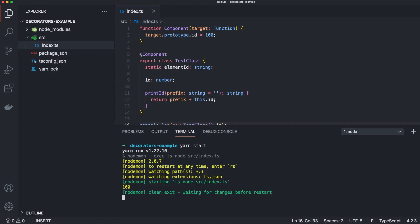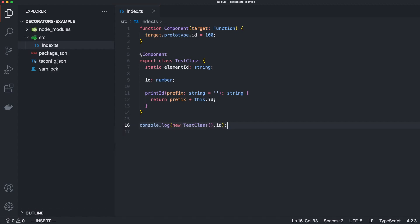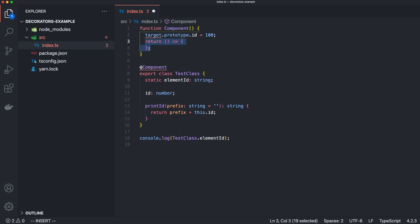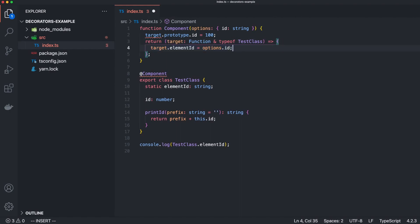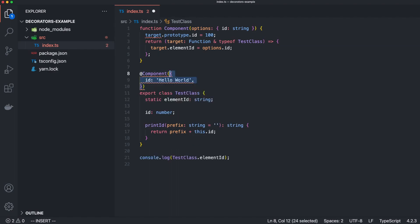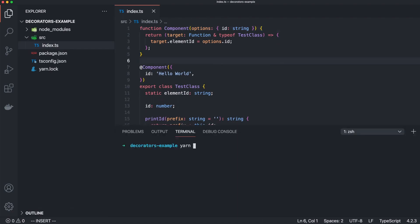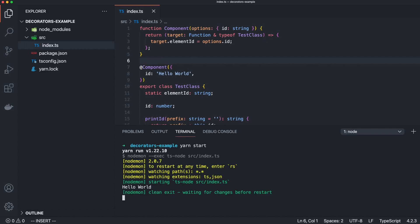What if this decorator expects an object as a parameter? For this, we will use a decorator factory. A decorator factory is defined by returning a function inside the decorator function. Here we have the function — or more specifically, the class — as the type for the parameter. Since we want to set the static variable elementId, we let the function type inherit from the types of the class. In the decorator function itself, we can now expect an object as a parameter and can then add the associated id in the decorator factory. When we apply the decorator, we define an object where we again define the id. We see that everything worked fine and we can now manipulate a static variable in a class via a decorator.